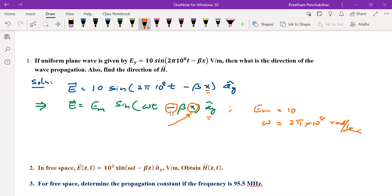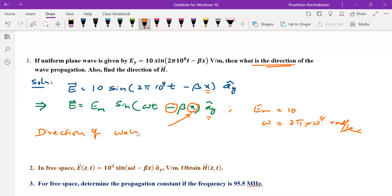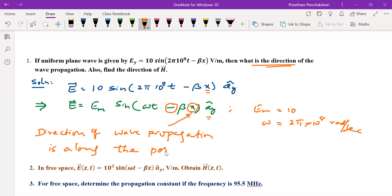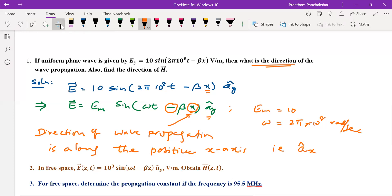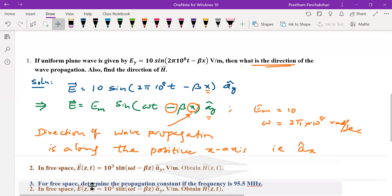If this sign had been plus, we would take the direction as negative x. So the answer for the first part — the direction of wave propagation — is along the positive x-axis, which we indicate as â_x. That makes the answer for that part; it is easy to identify from the standard form.